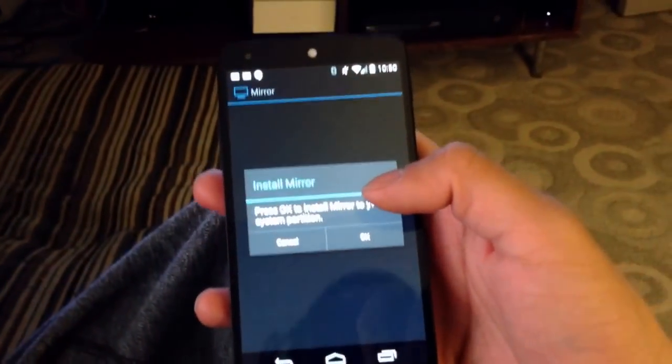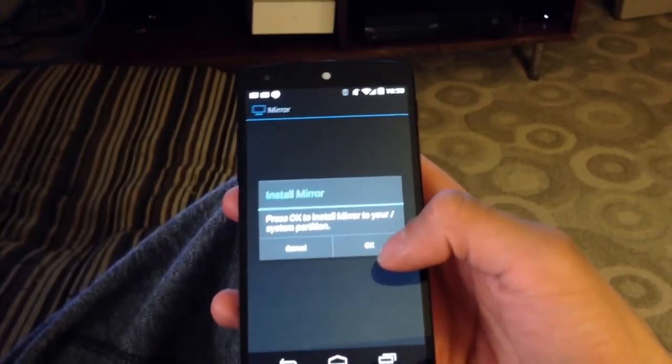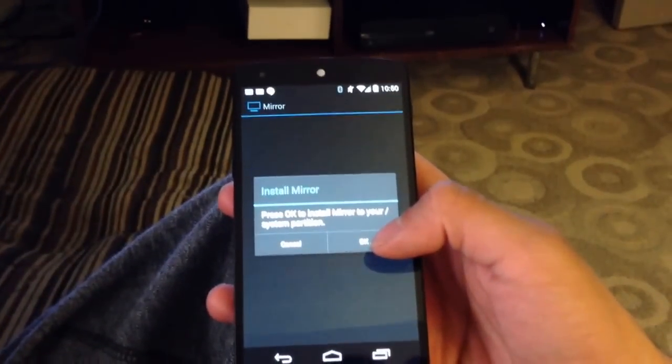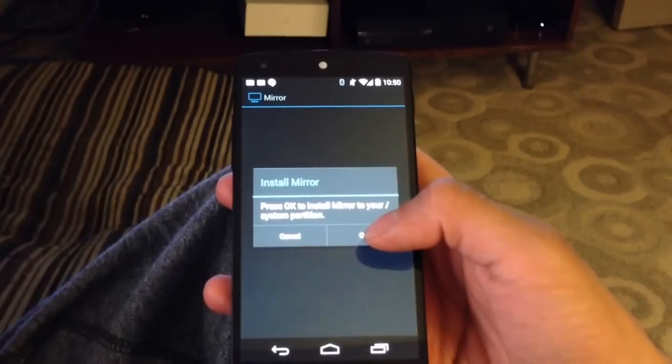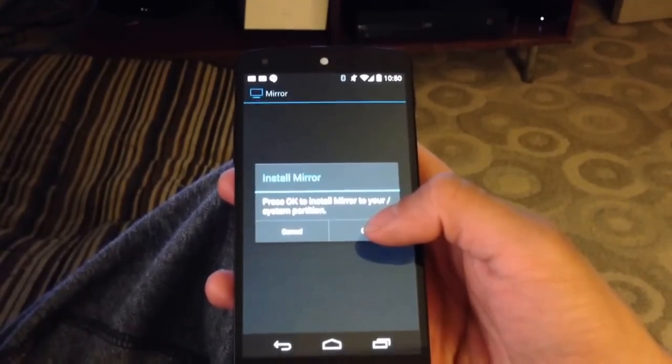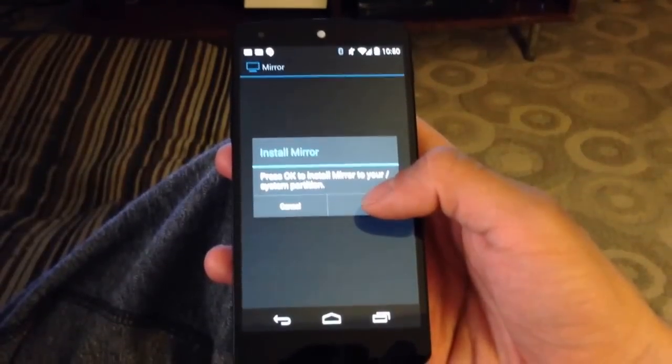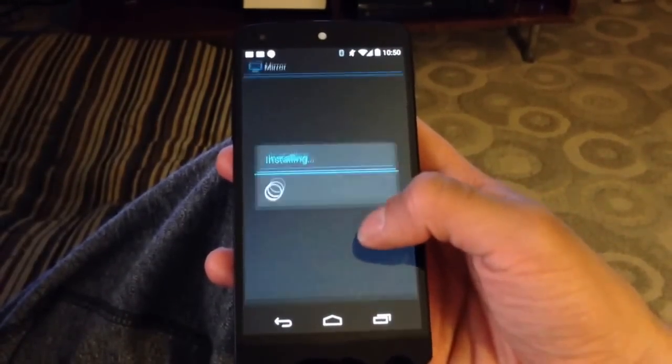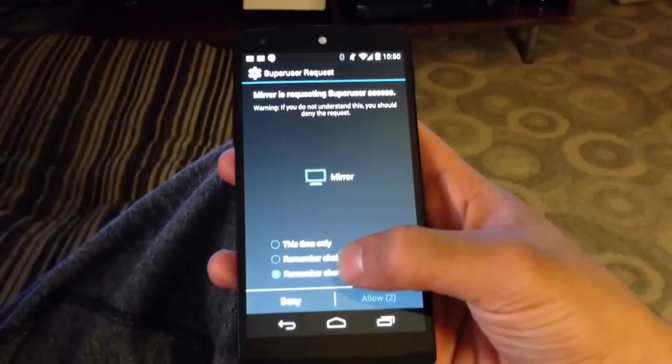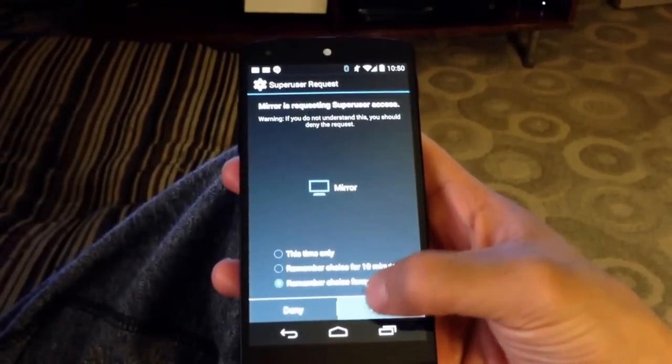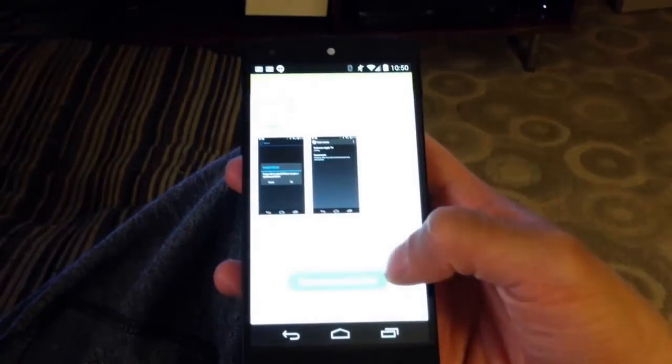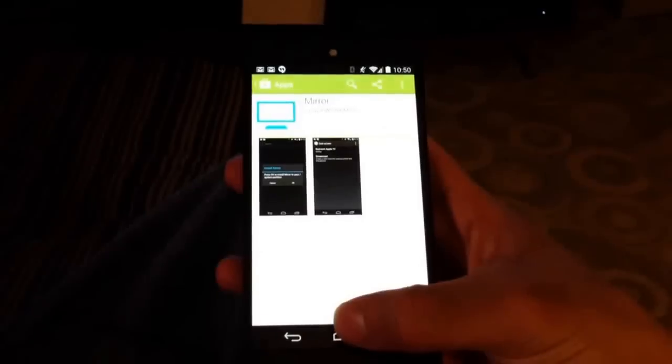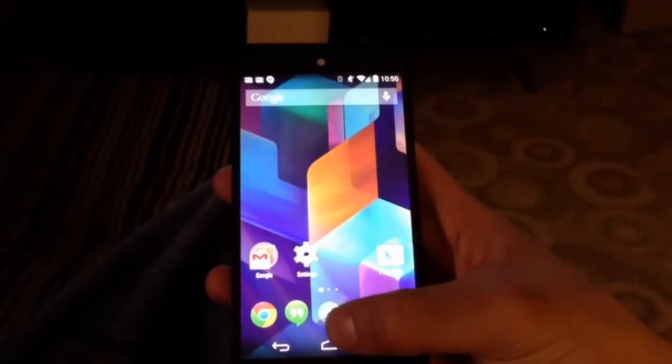So here on my Nexus 5, you'll see that it's prompting to install Mirror to my system partition. Since this needs elevated permissions, this install process needs to ask for superuser and install it into the right area of your Android. So this is the superuser prompt. It will ask you to do the installation process, and it will kick you out while it's installing, but it will come back in a second here.